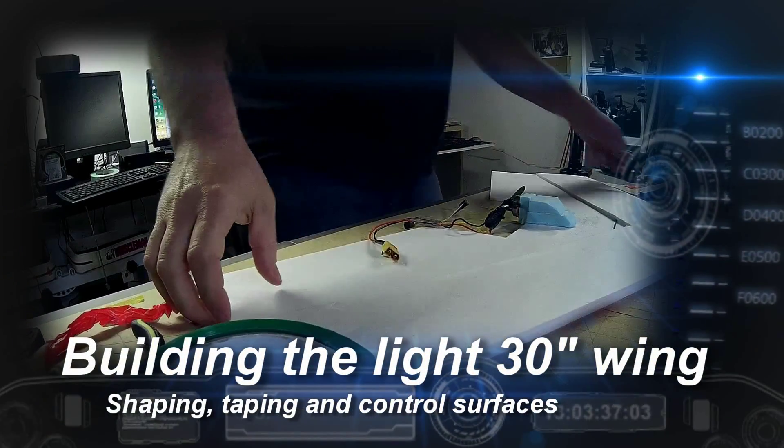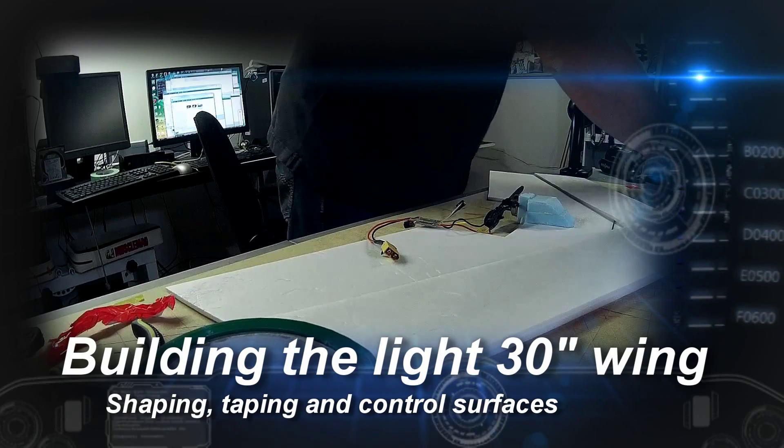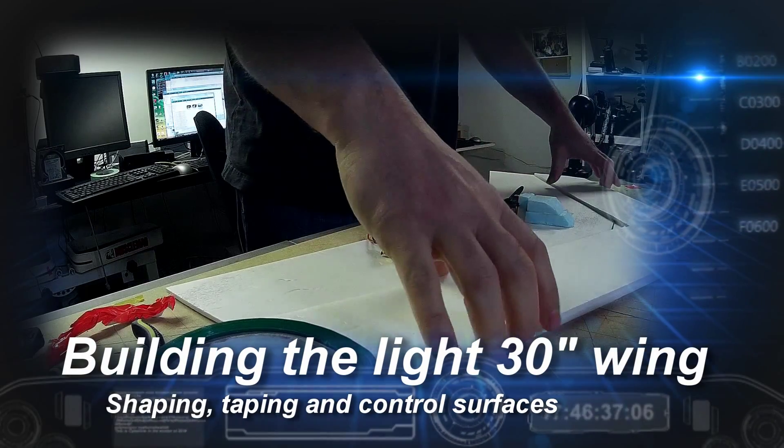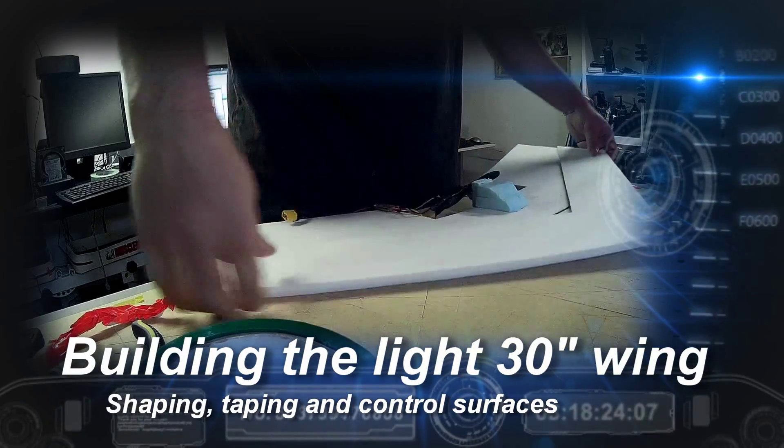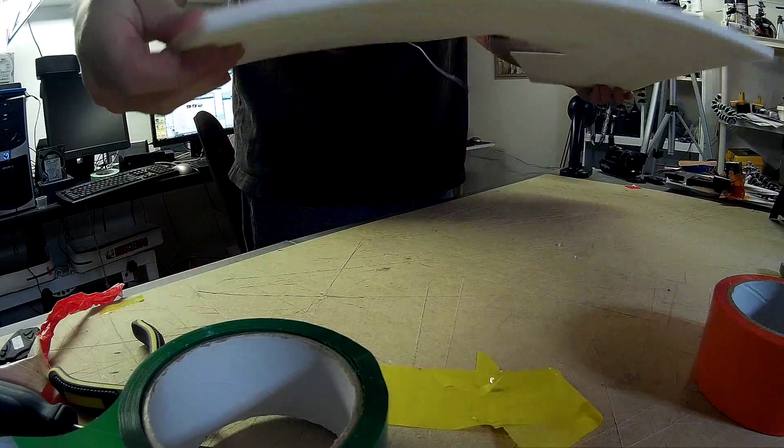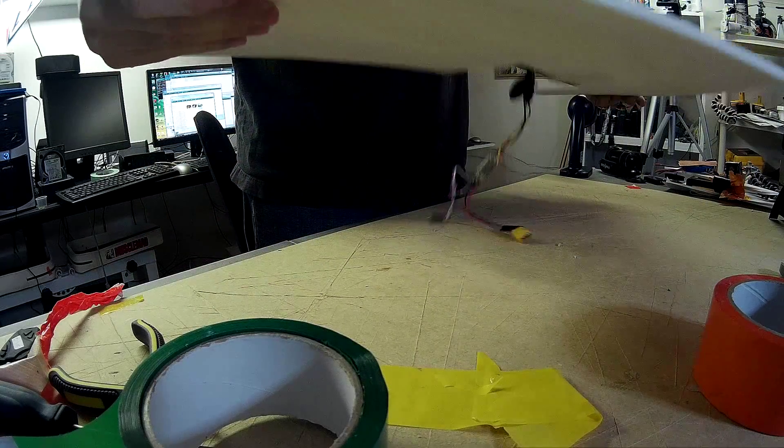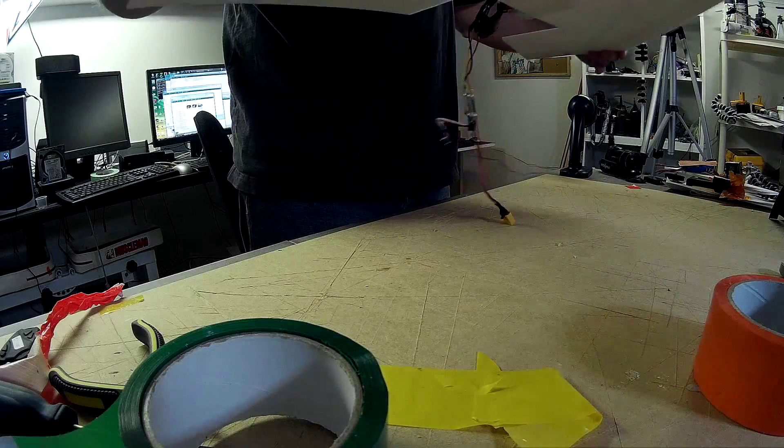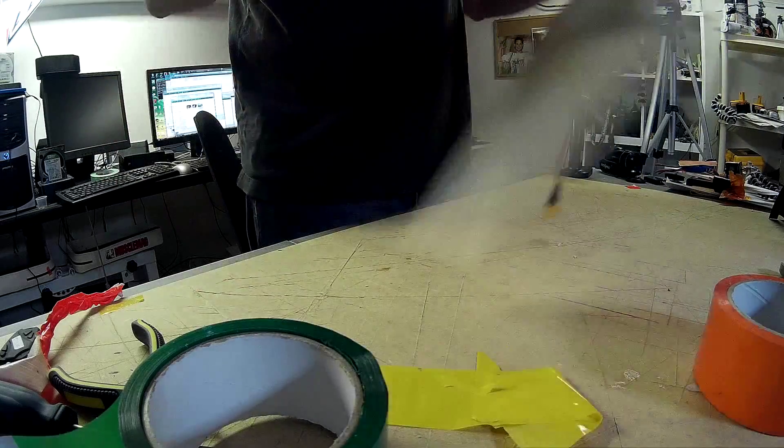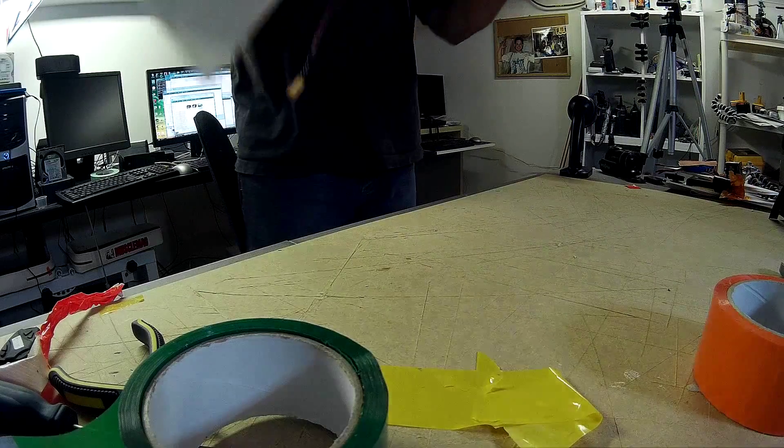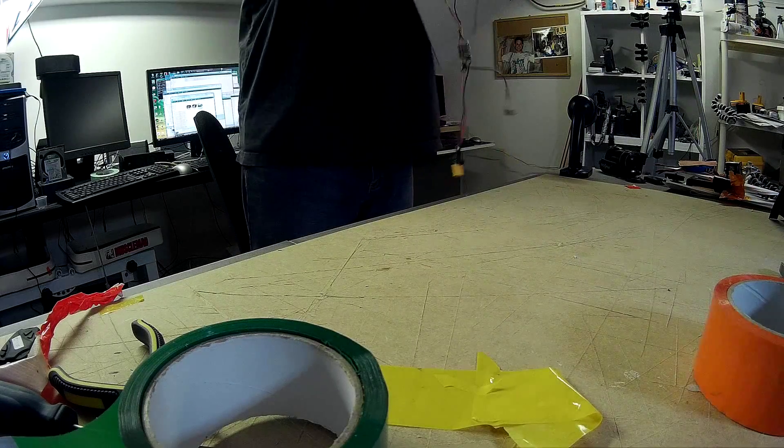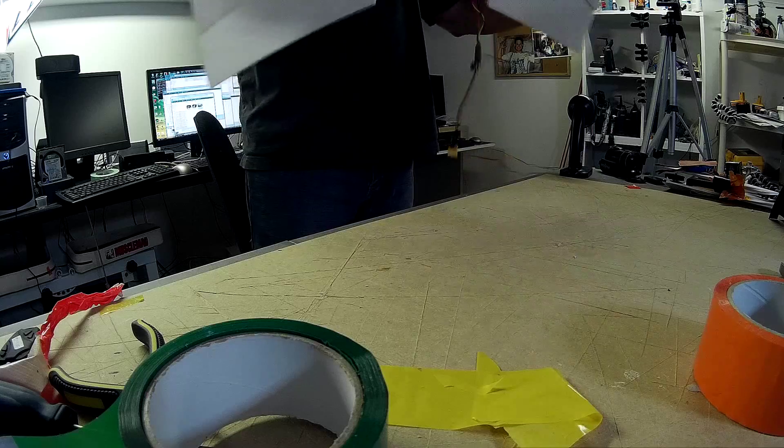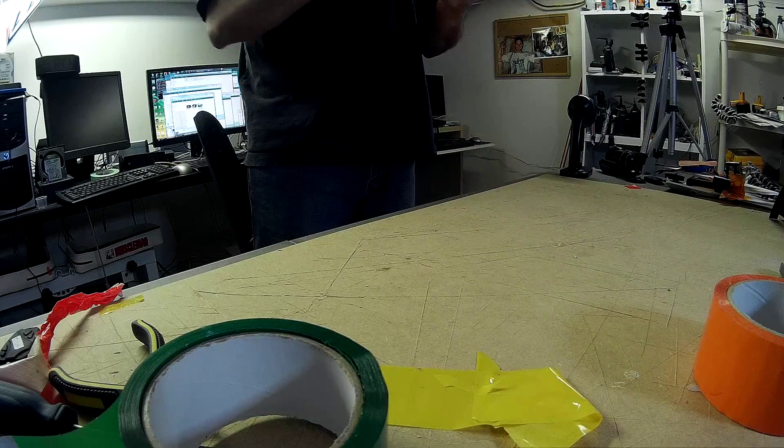Okay, so I'm ready for the next phase which is taping the wing. You can see that the airframe has stiffened it up a little bit, but it's still pretty flexible here. I'm hoping that taping it will really add to the stability of this wing.